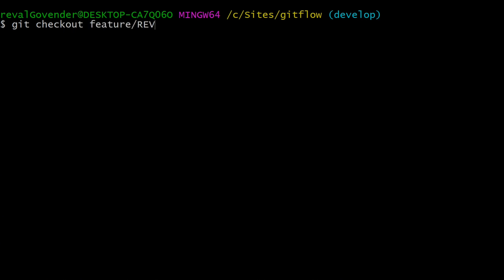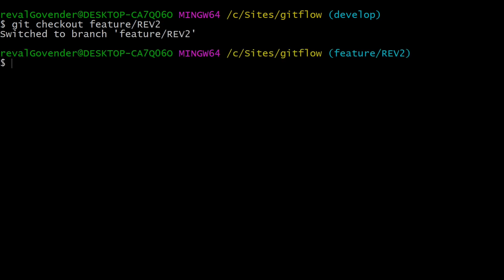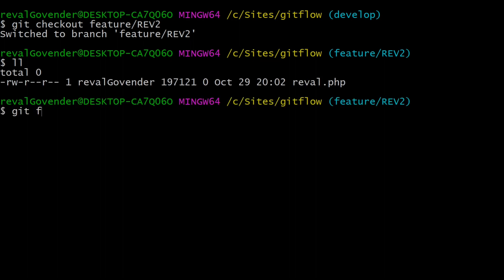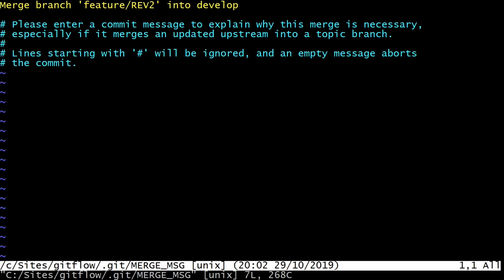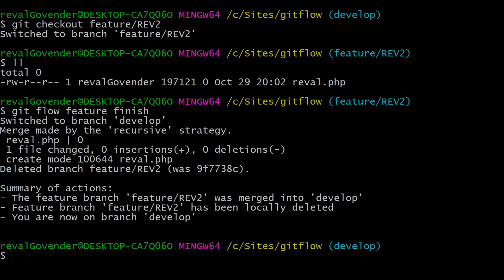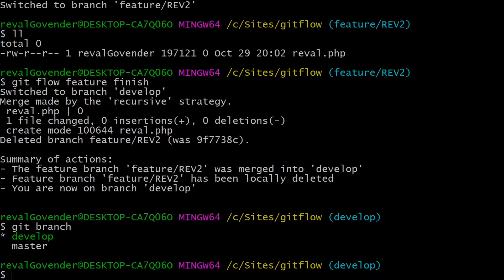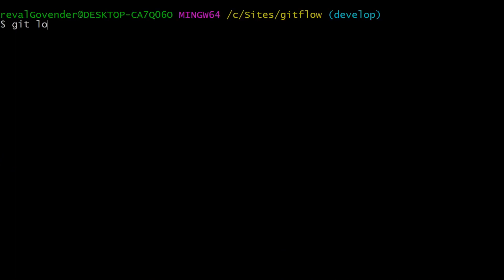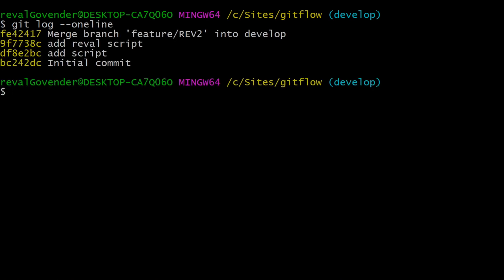Let's do git checkout feature/rev2 to bring us to our second feature branch — our file is there. Let's try to finish this branch. It's doing a proper merge this time, presenting a commit message in the editor which we can edit but don't need to. After exiting, you can see the summary of actions. Git branch shows only develop and master, and git log --oneline shows our four commits as well as the merge commit.